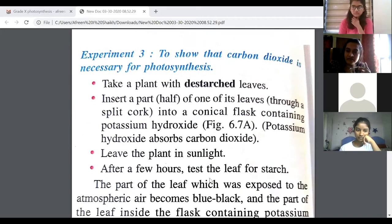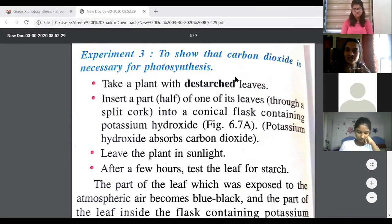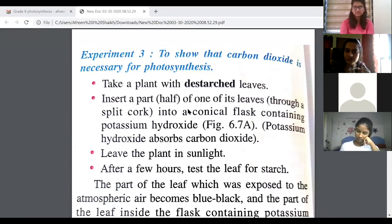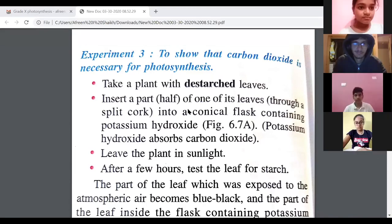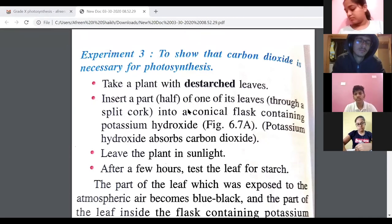The third experiment is to show that carbon dioxide is necessary for photosynthesis. Again, you will begin with destarched leaves — by placing the plant in the dark for 24 to 48 hours.